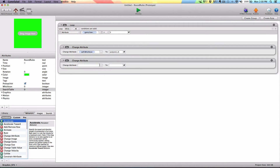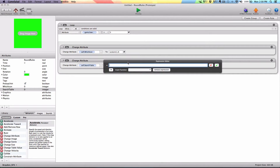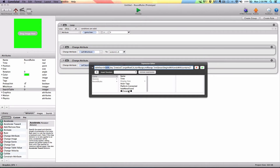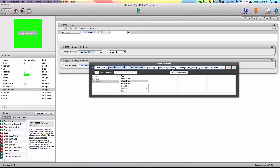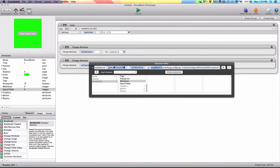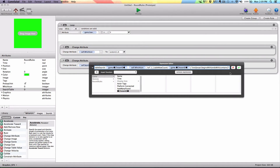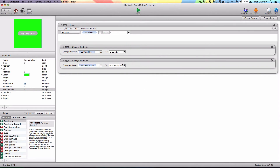We're going to drag in one more change attribute, and we're going to search the table for this value. So we're going to choose self dot 'which table' and click the little e to open the expression editor, then choose the table search function. For the table we're going to choose chosen ID. The value we're looking for in this table is self dot 'which icon,' and we're searching columns, not rows. We'll remove everything except the column parameter, set the target column to one, start range to one, and end range to table row count for game dot chosen ID. We want to find the exact match for this number — so if it's one, we search the table to see if any row has one.